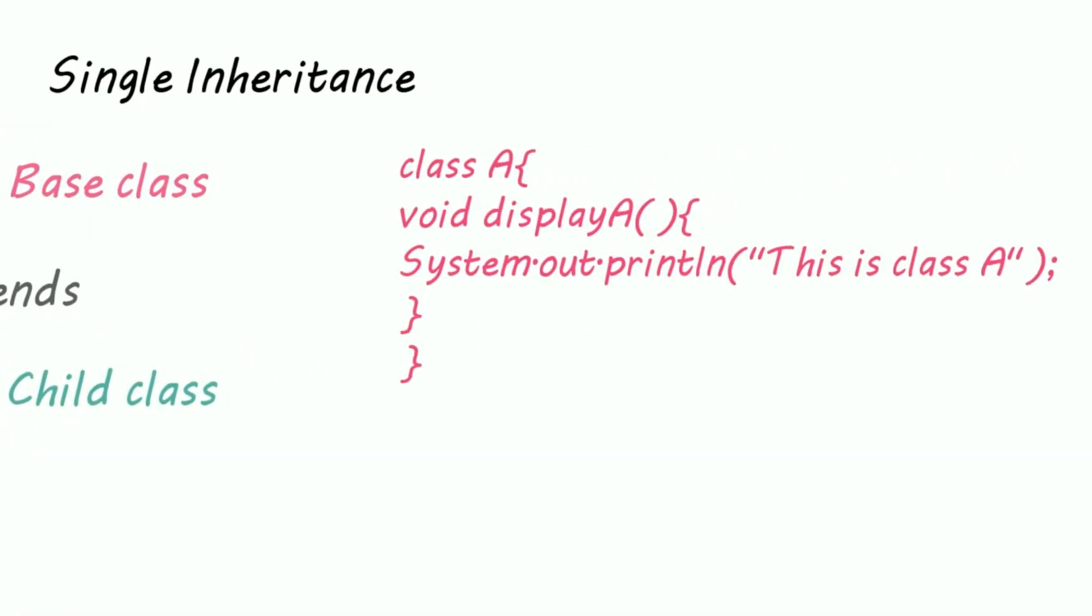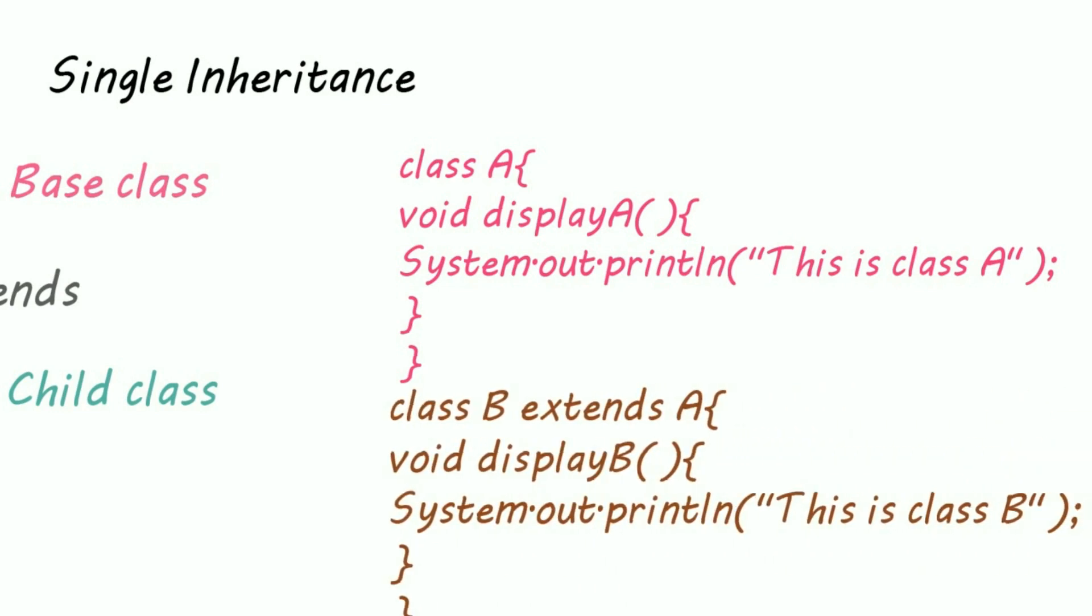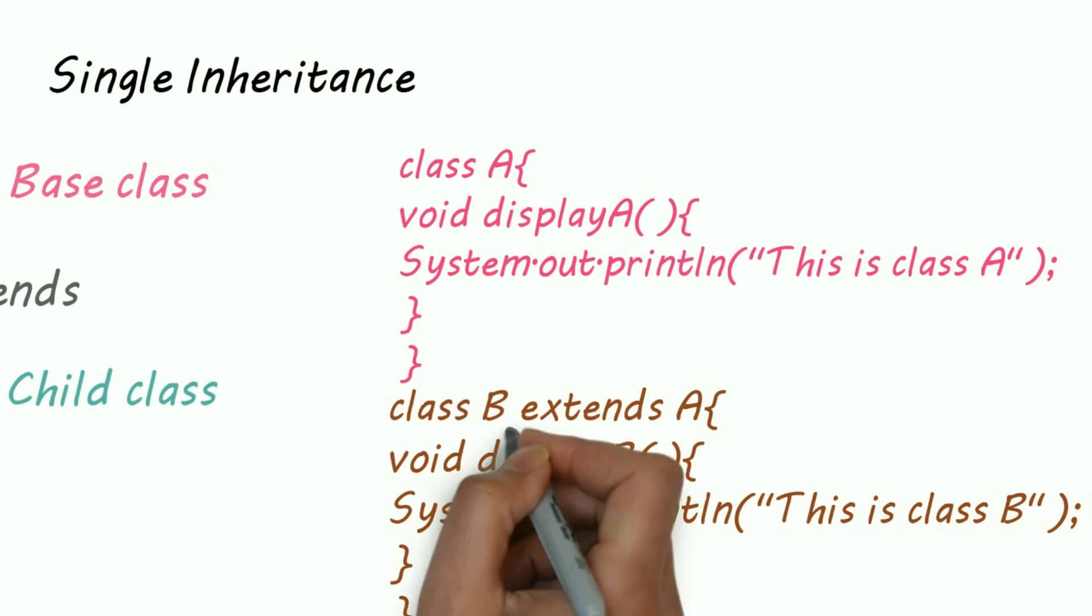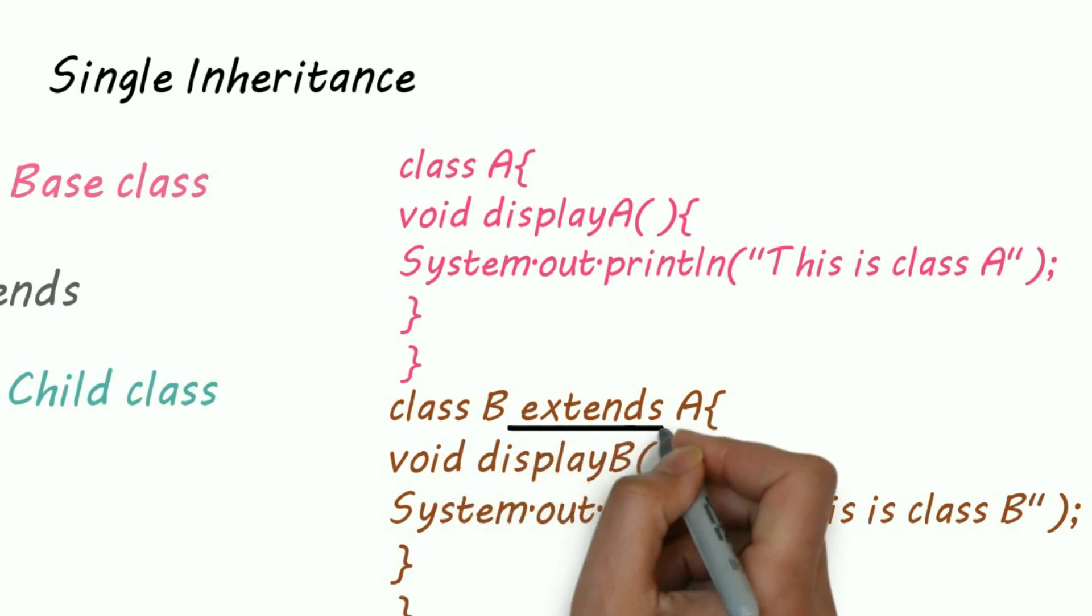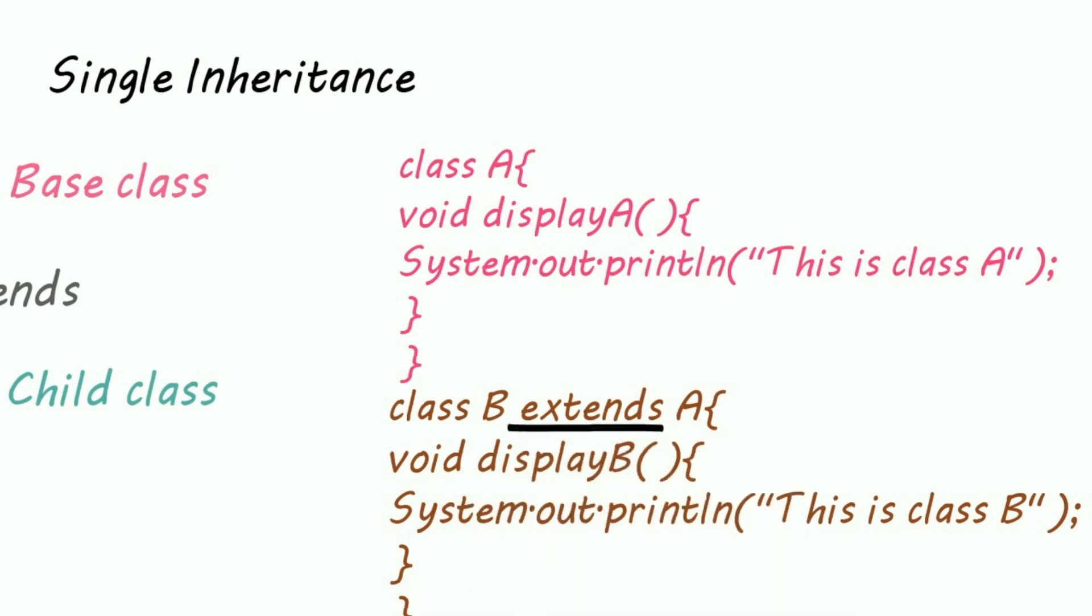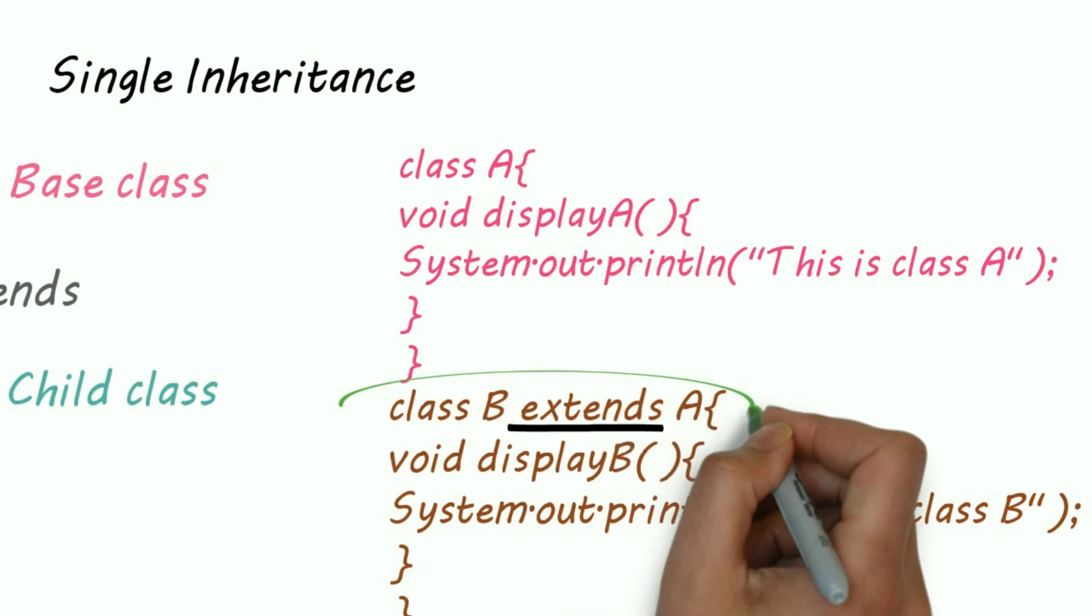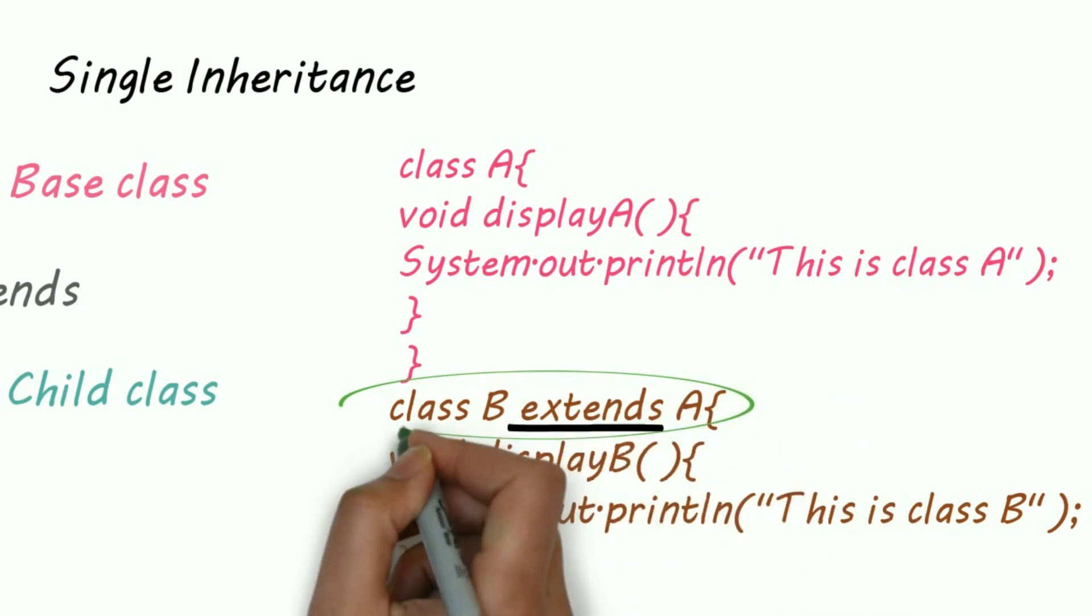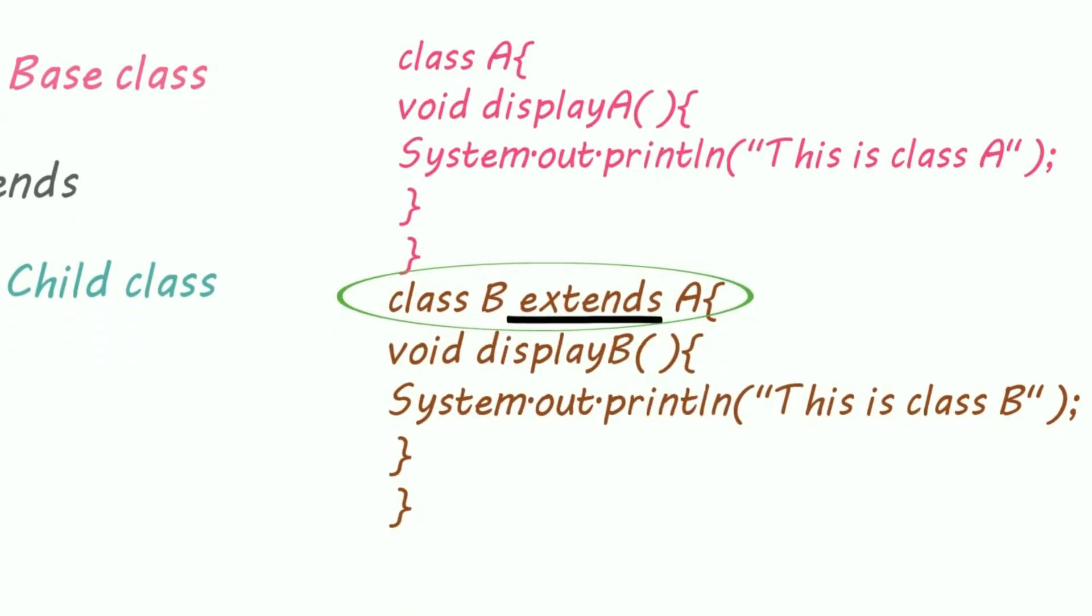Let's understand this by an example. Suppose I have created two classes, class A and class B. I know that A and B are the worst names, but I just want to keep it simple and our aim is to understand inheritance. Now if class B wants to inherit class A, then we have to use extends keyword, that is class B extends A.